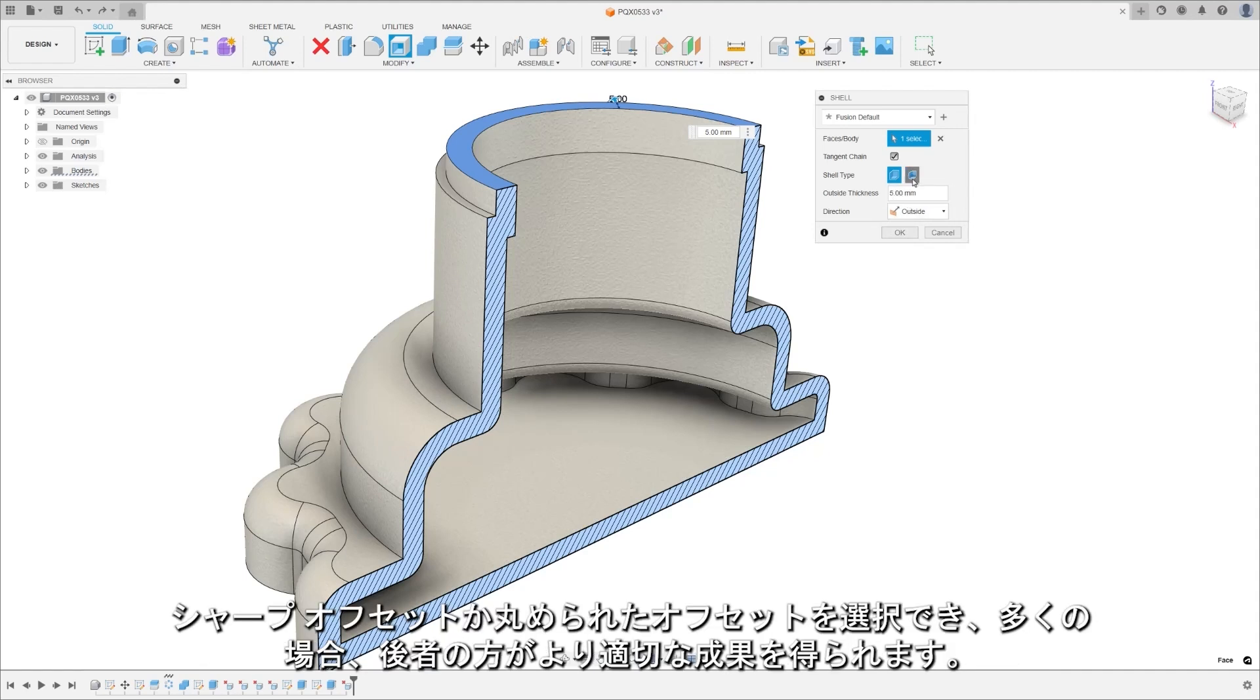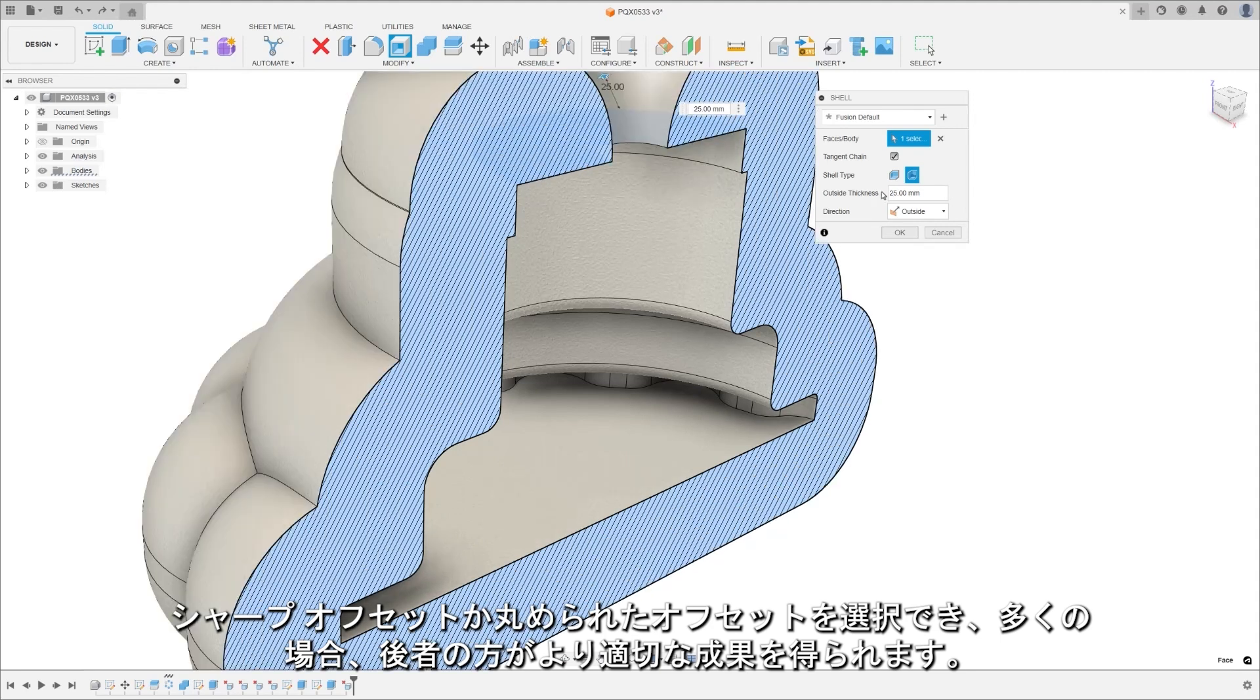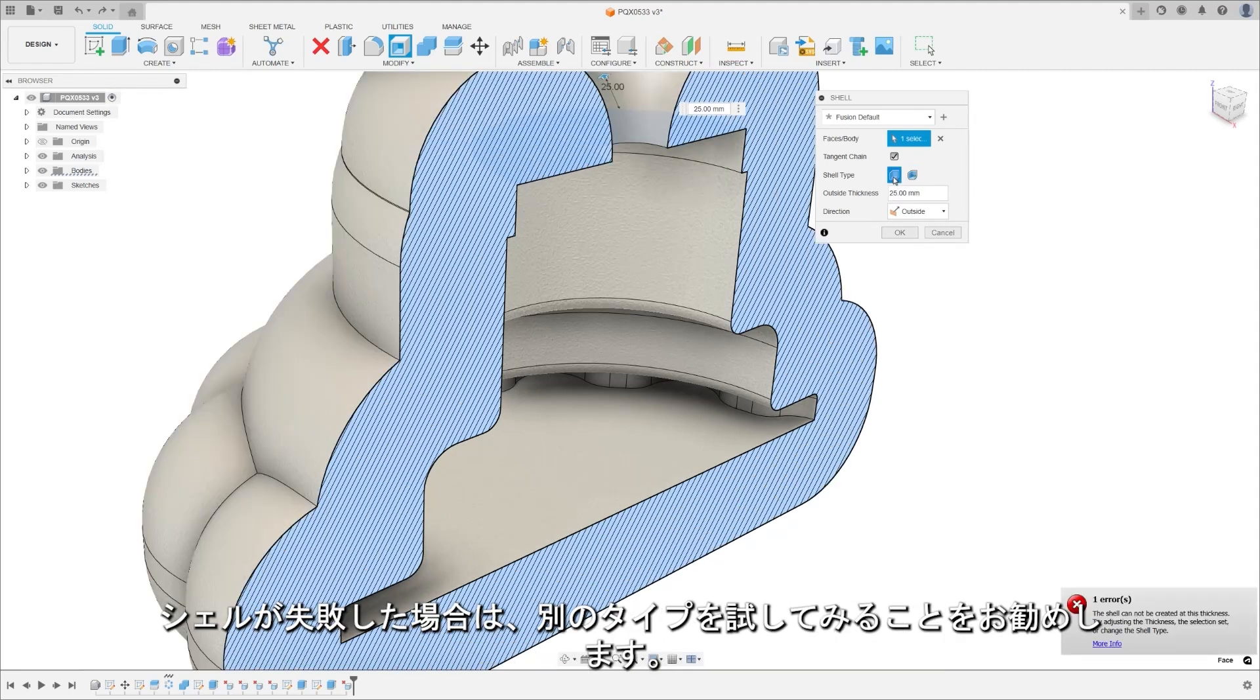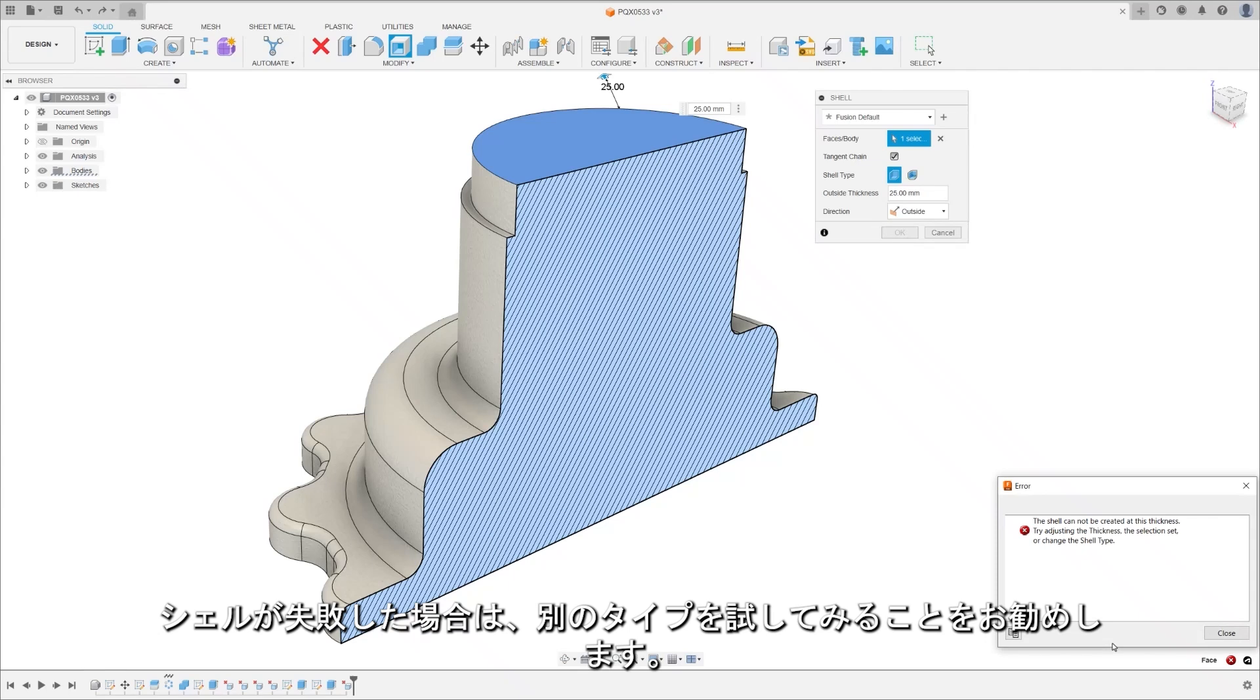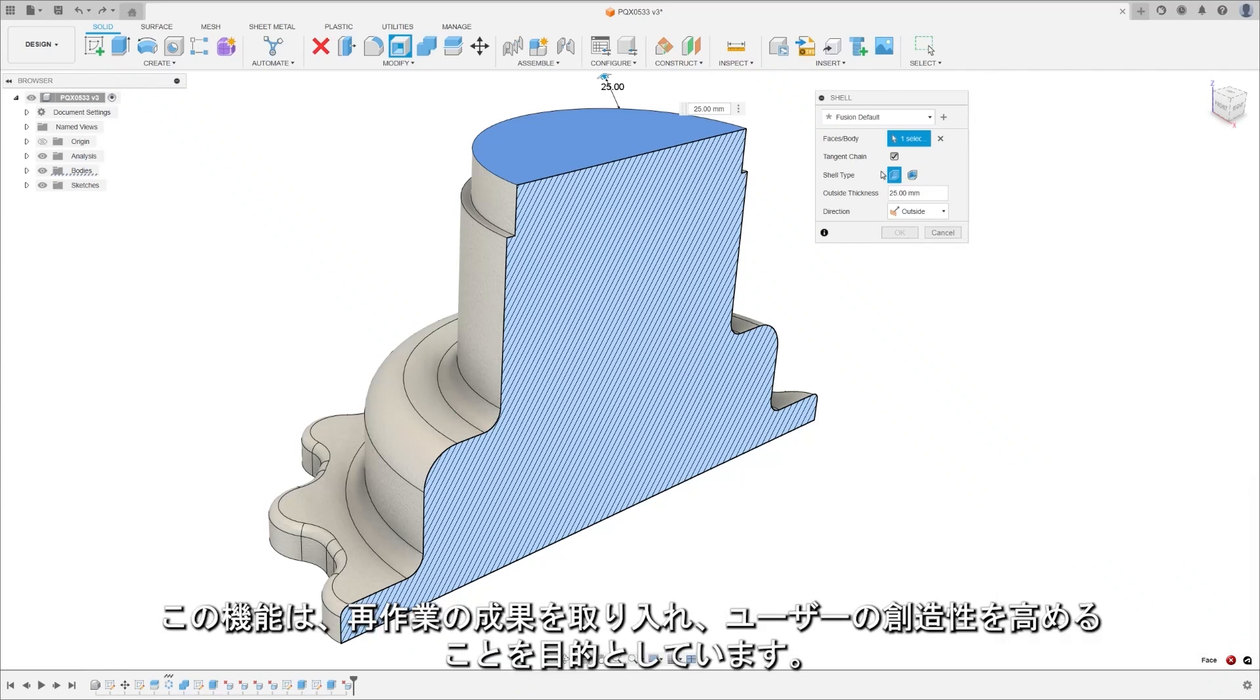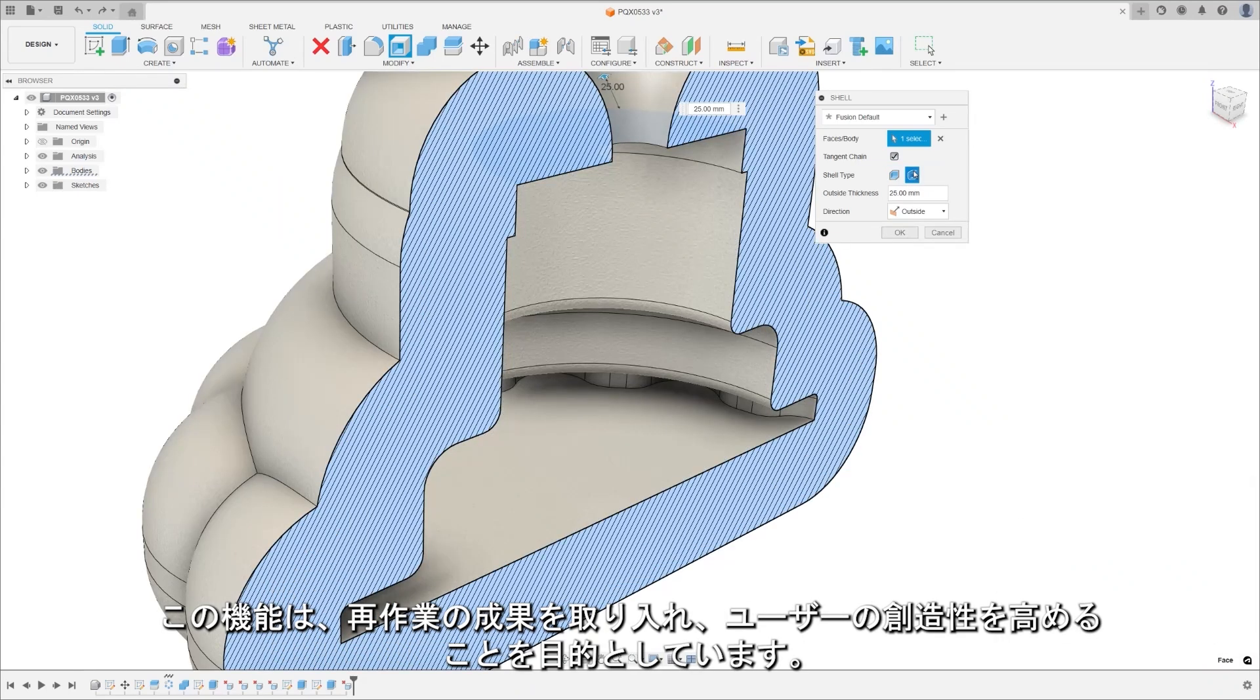You can choose between sharp or round offsets, with the latter often bringing more successful outcomes. If a shell fails, you'll get a suggestion to try a different type. This feature aims to introduce reworked outcomes to help boost your creativity.